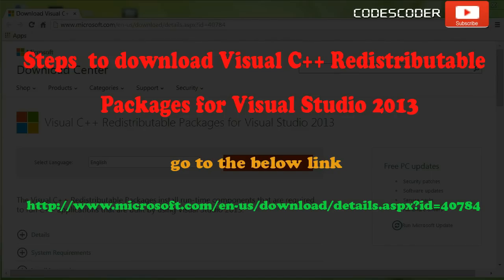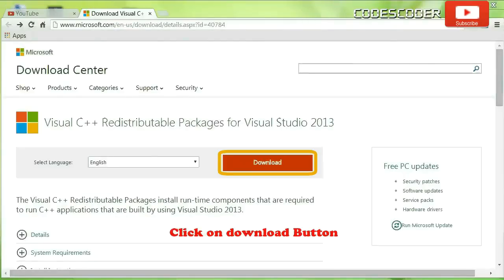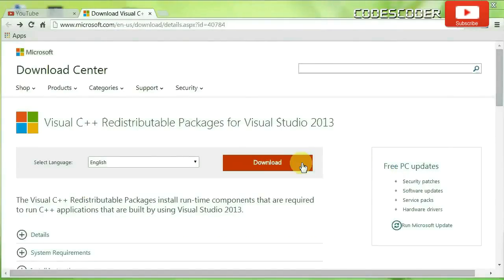Steps to download Visual C++ redistributable packages for Visual Studio 2013: go to the below link and click on the download button.